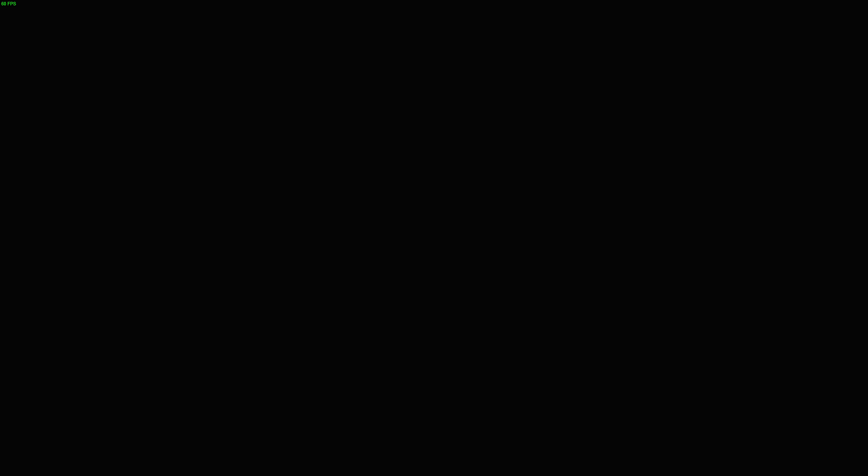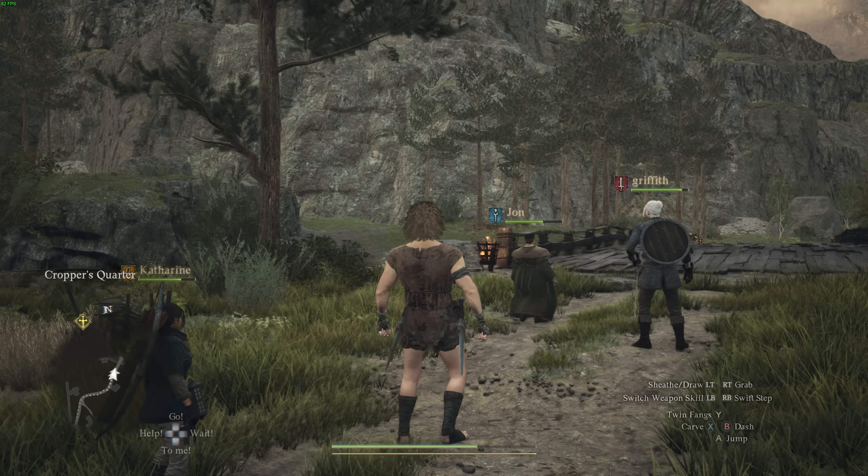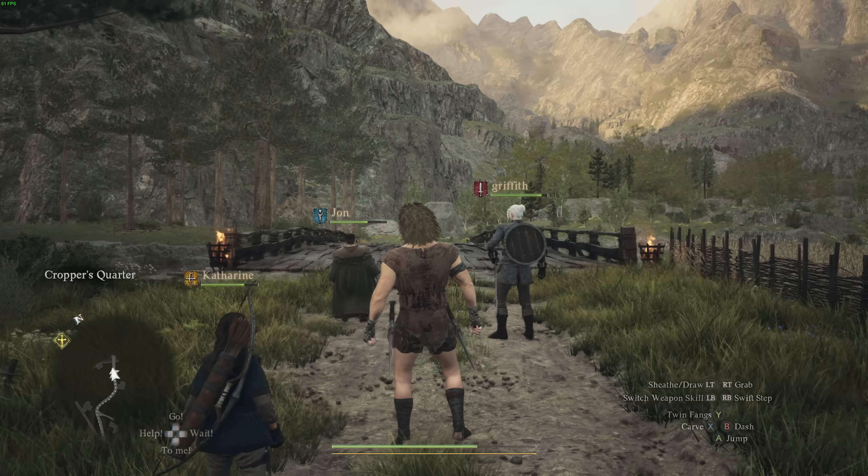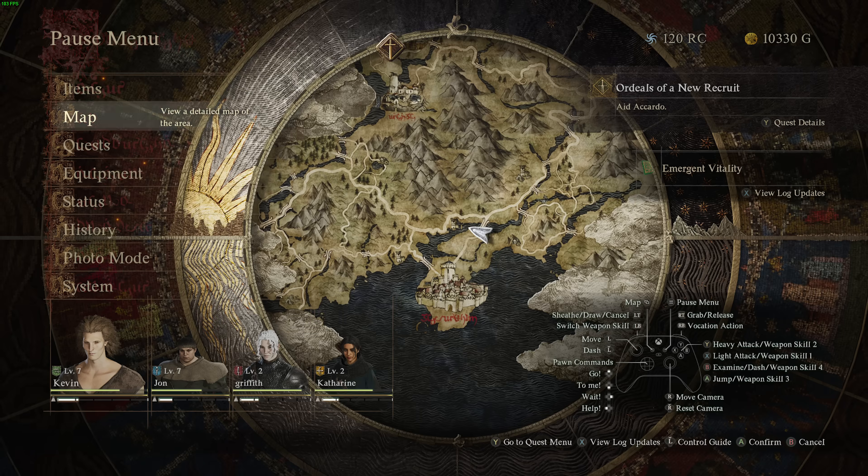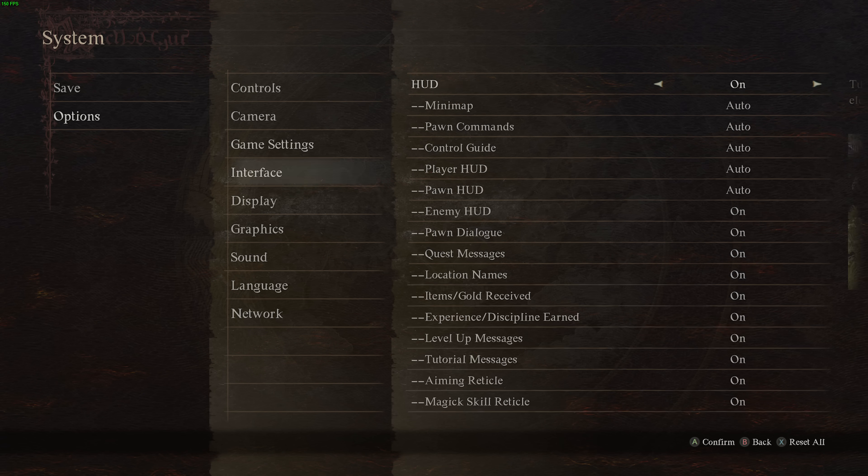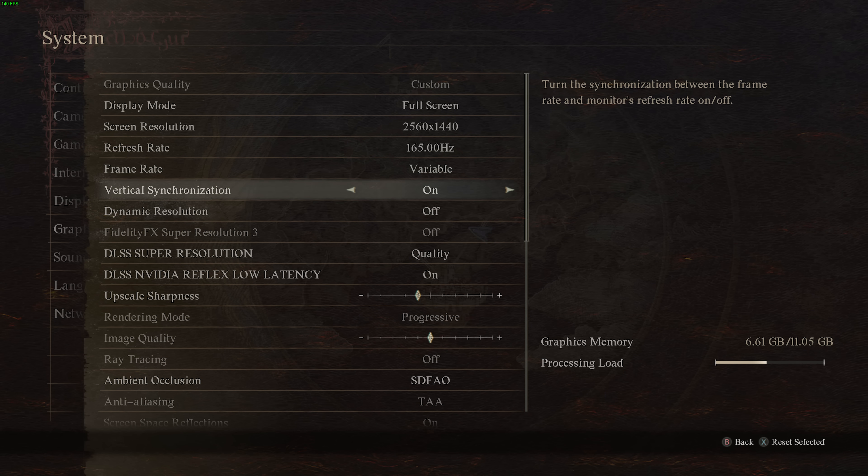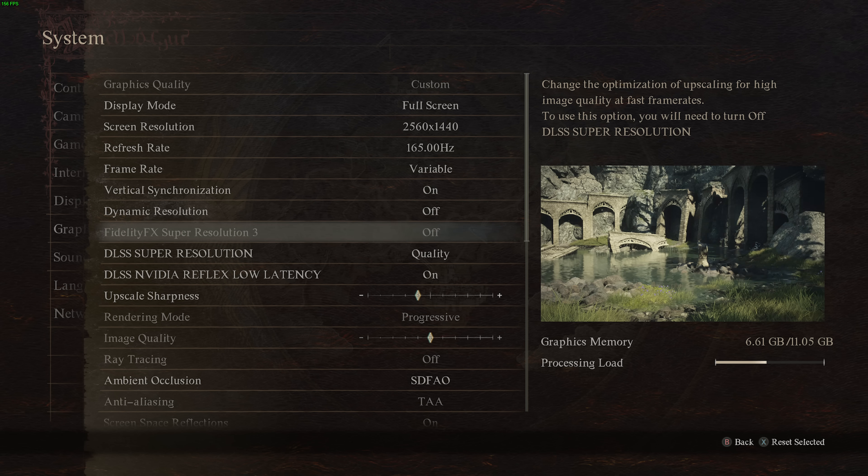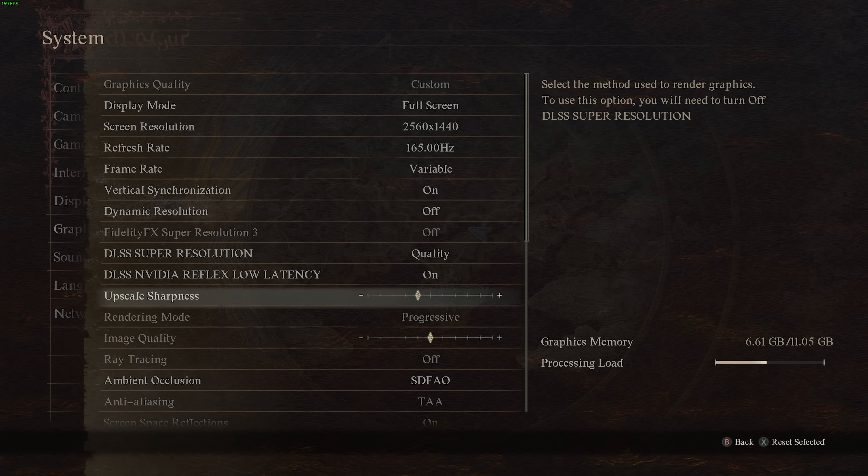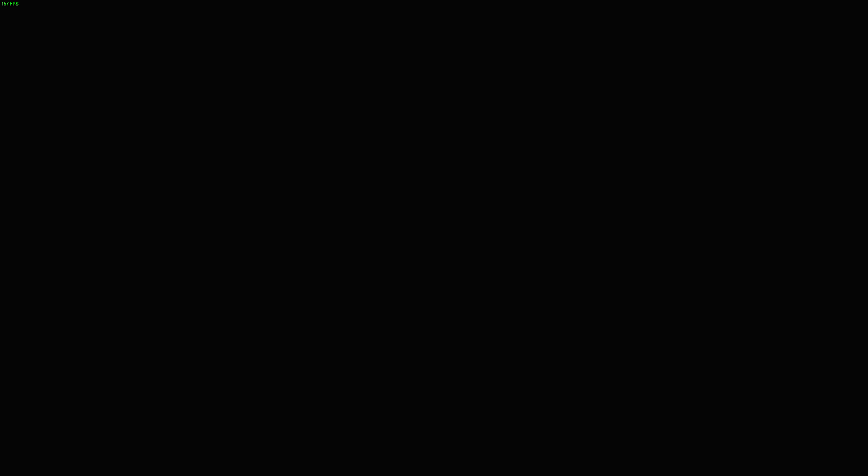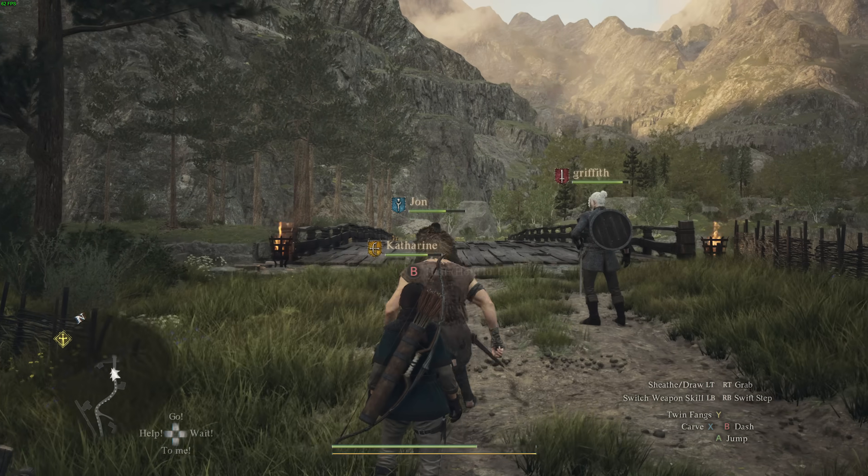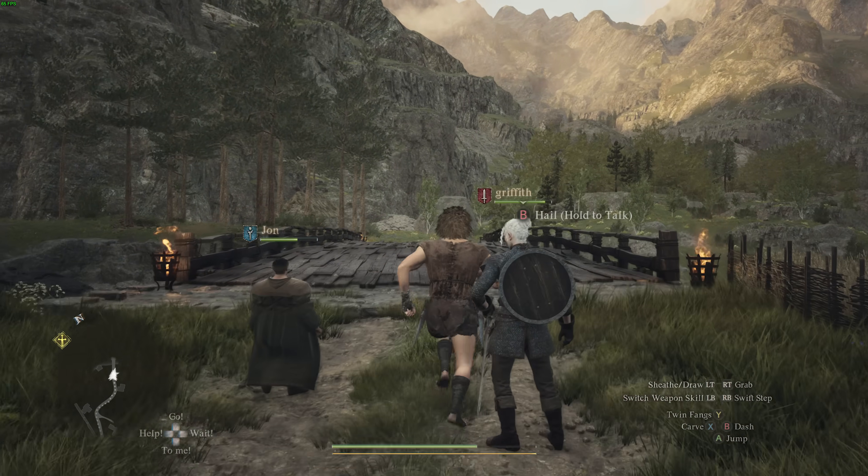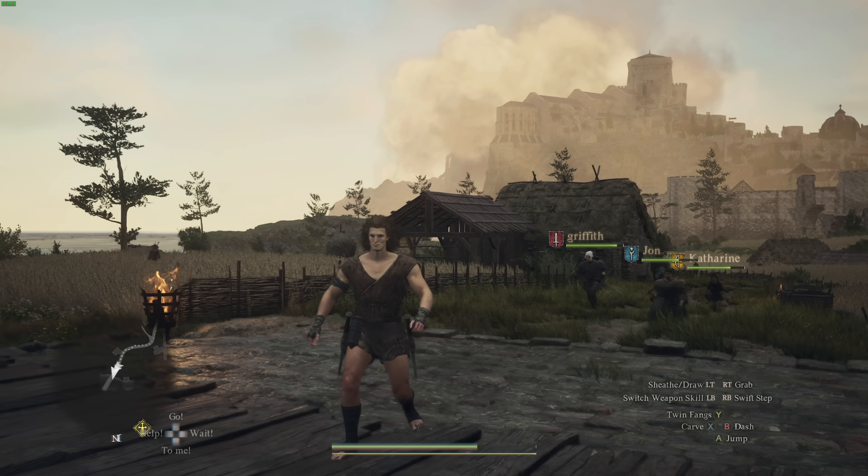Let's go ahead and load in where we should immediately see a huge improvement in performance. I'm at 60. So system, options, graphics, frame rate variable, VSync on, FSR quality, and reflex latency on. It seems I'll probably need to enable hardware accelerated GPU scheduling. Alright, let's go ahead and do that.